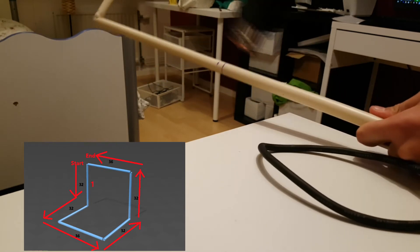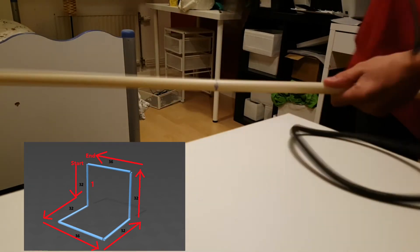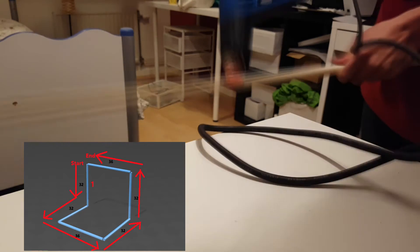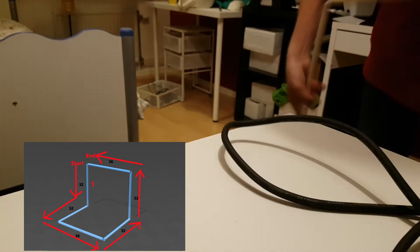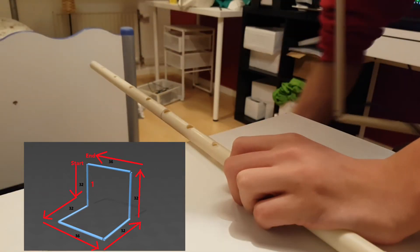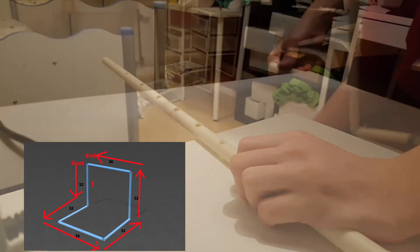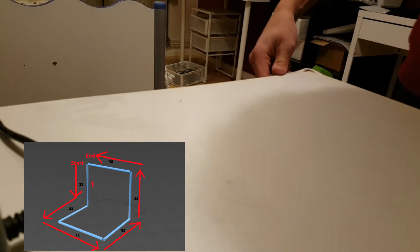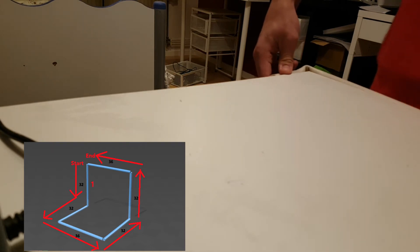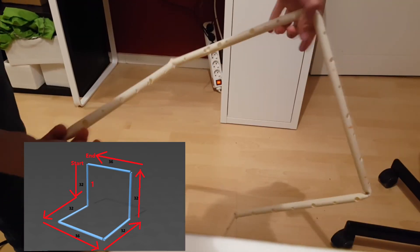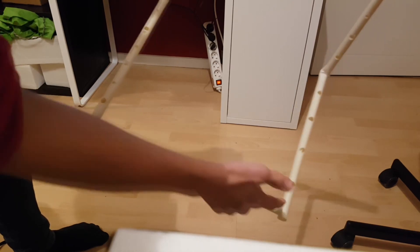Start with the section marked number 1 and bend the sections of the pipe following the arrows. Use a corner of a table to help make the bends exactly 90 degrees. In the end, you should have a structure that looks something like this.